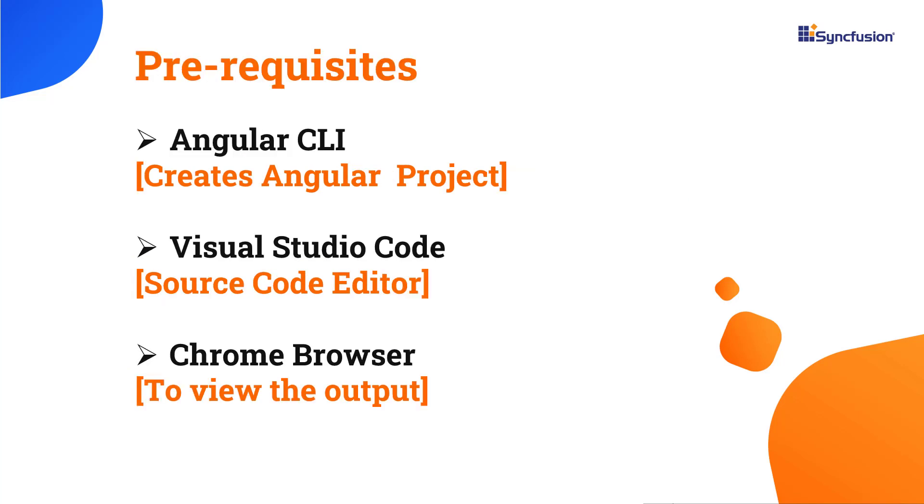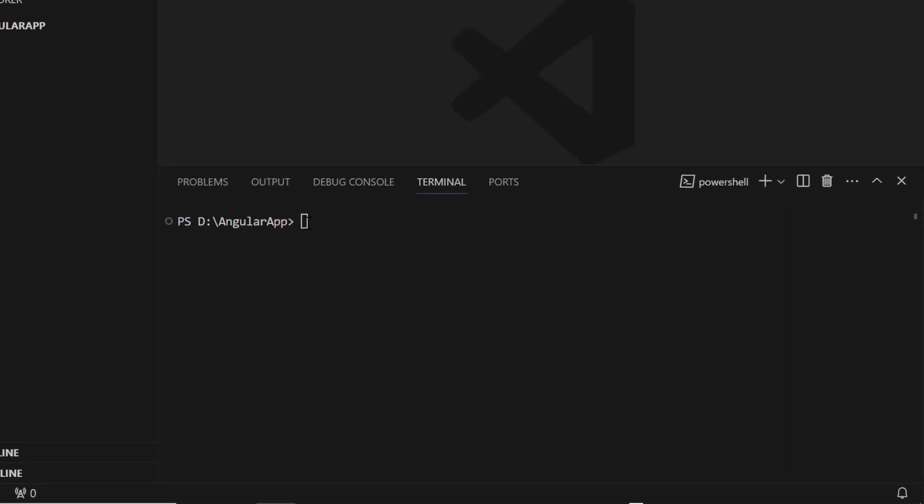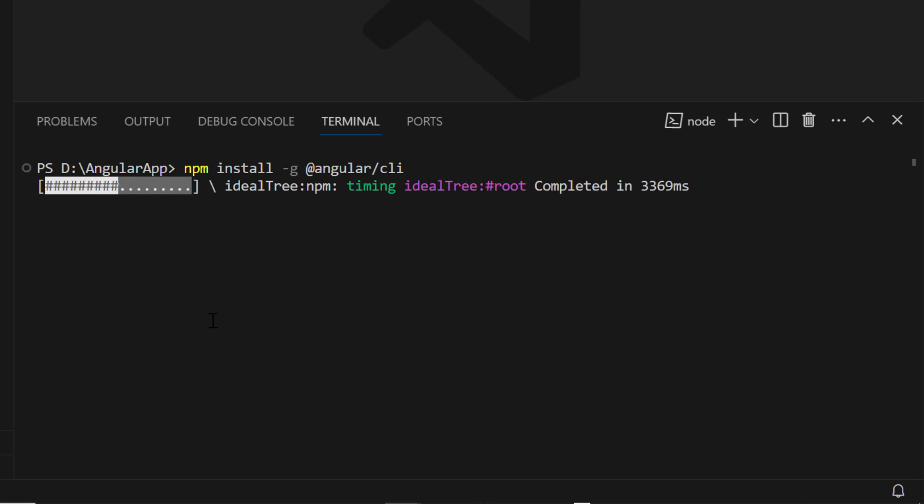Let me start the application creation process by creating an Angular application using the Angular CLI tool. Make sure you have installed the latest version of Node.js. First, open Visual Studio Code and install the Angular CLI using the npm install -g @angular/CLI command.